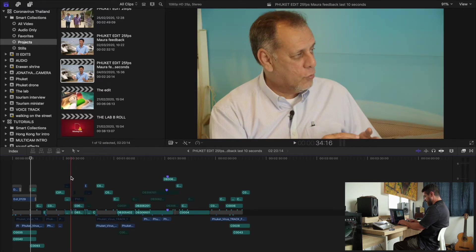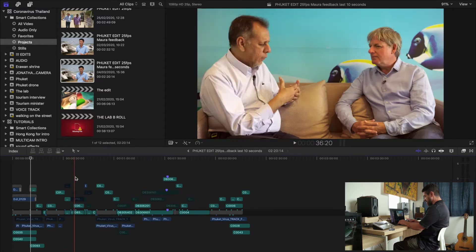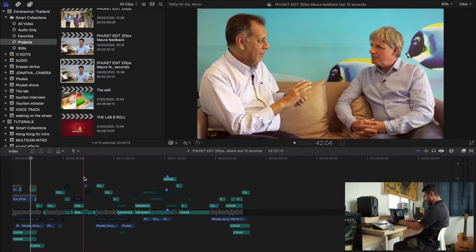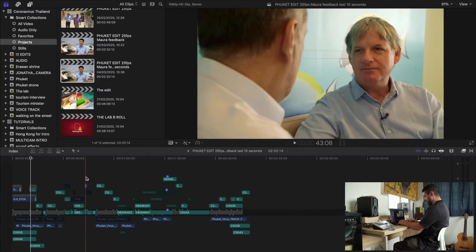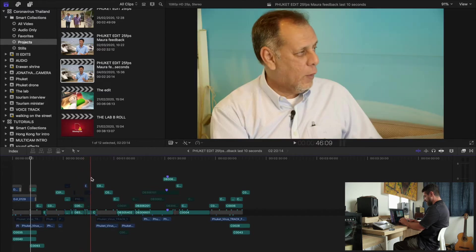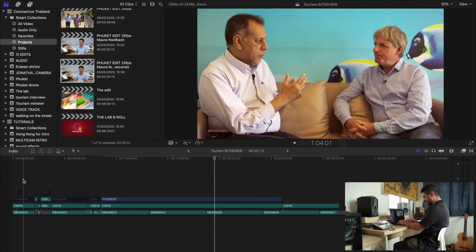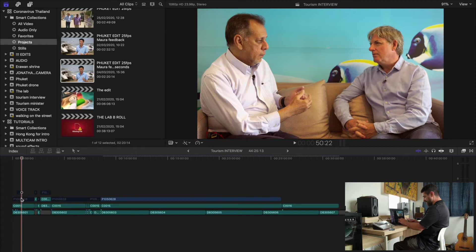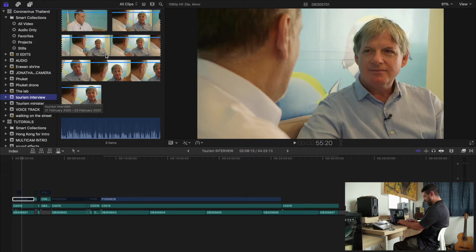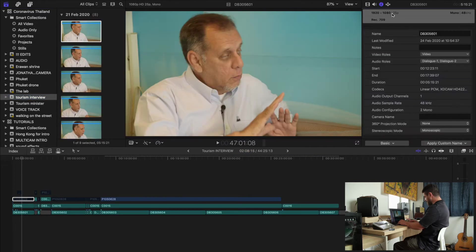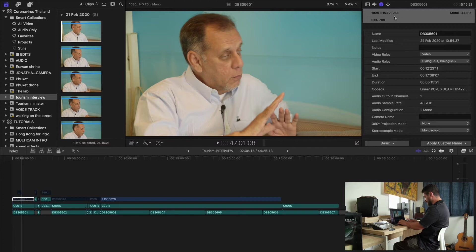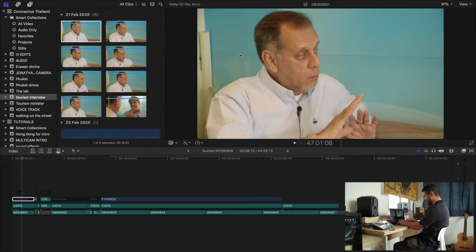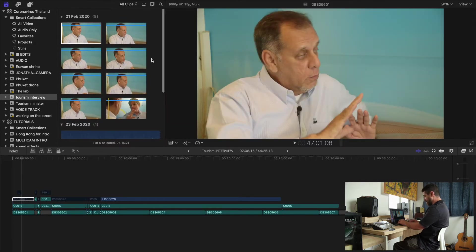So we have a shot on our subject, the two-shot, and a shot on Jonathan. The first thing I want to say about doing these kind of interviews is that you need to make sure all your cameras are shooting the same frame rate. See that each camera is shooting 25 frames per second. So all our cameras are shooting the same frame rate.